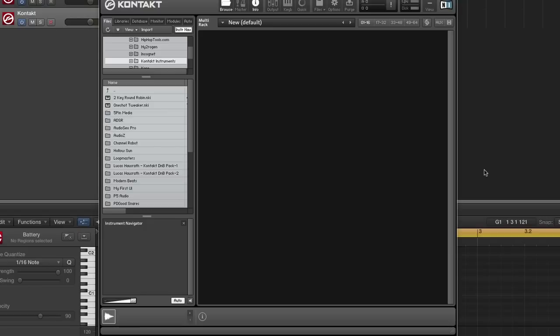And you have to remember that the scan happens every time you load the instrument. So you want to make sure that you point the base path to a folder that has the smallest amount of subfolders.